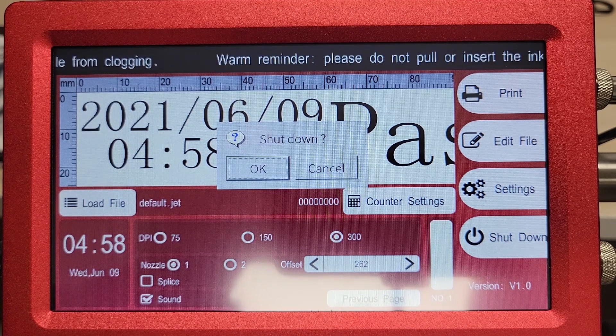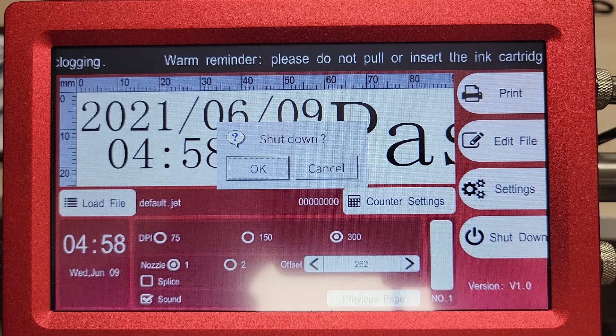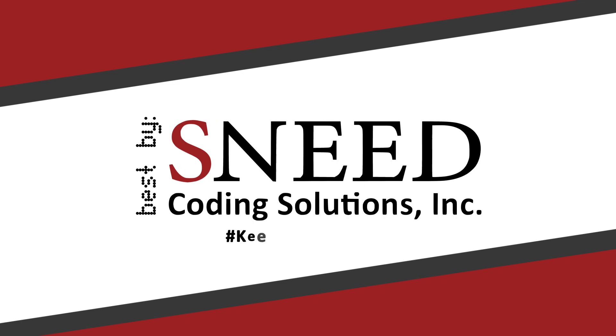Thank you for using Sneed Coding Solutions.